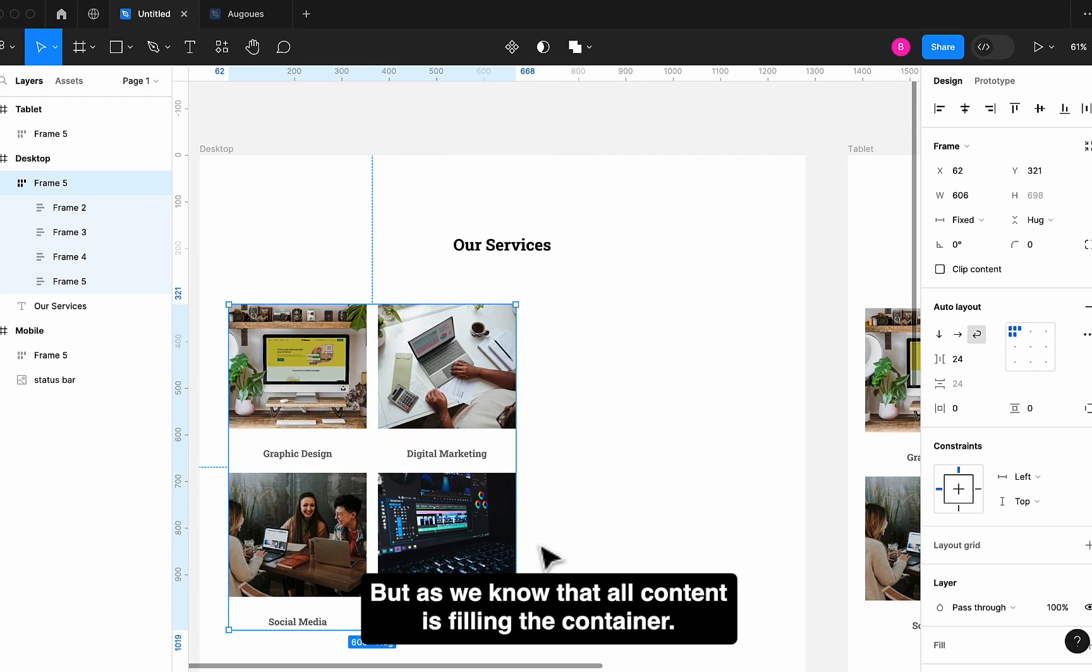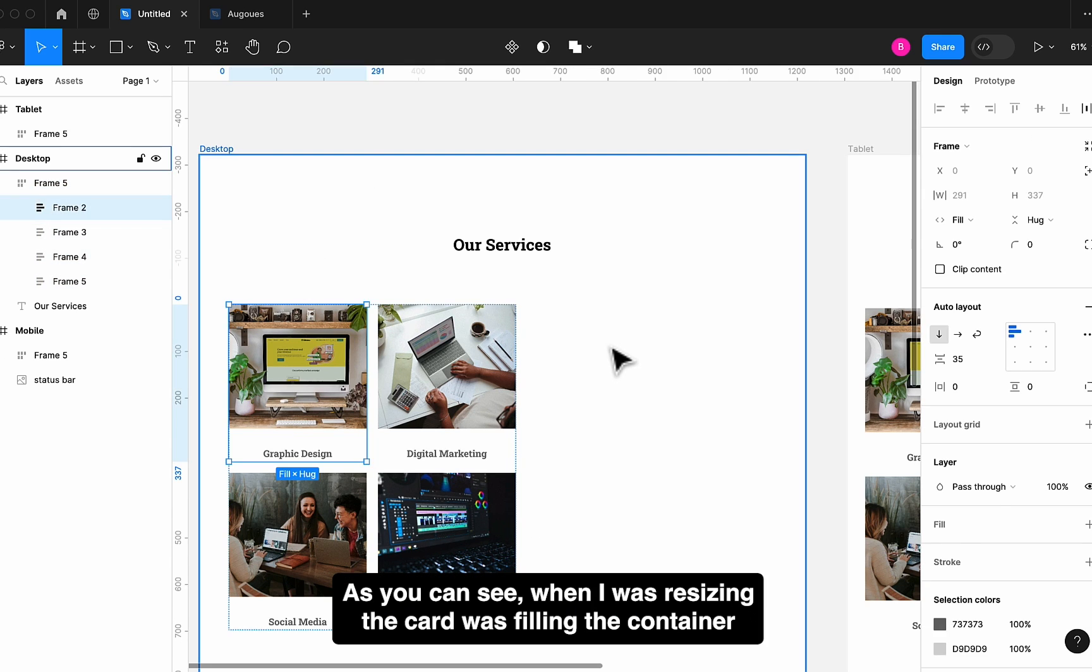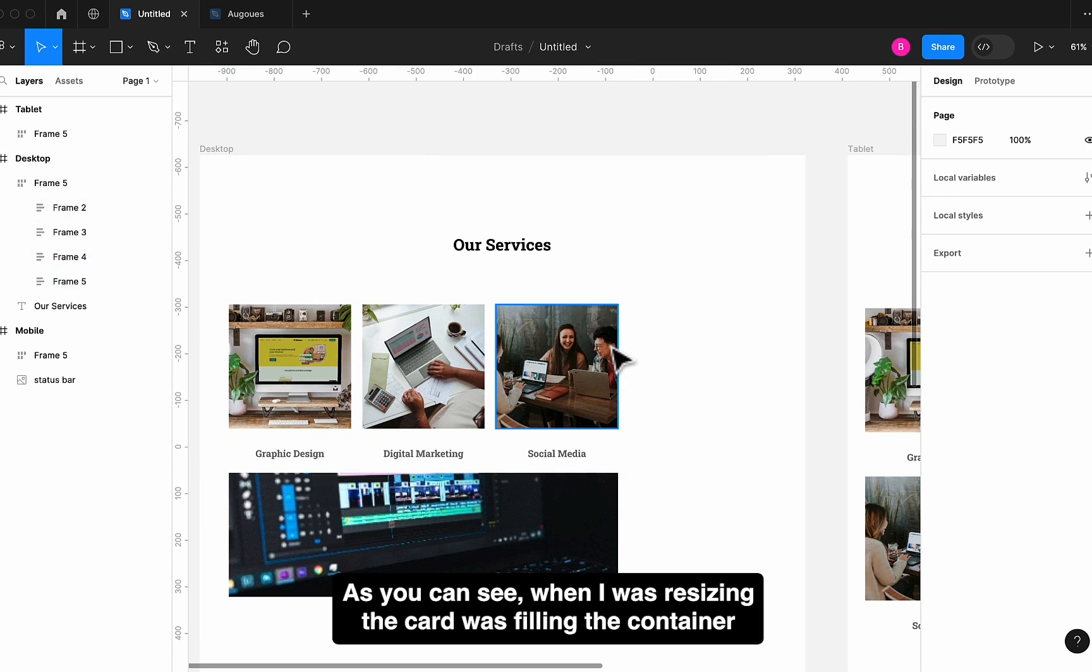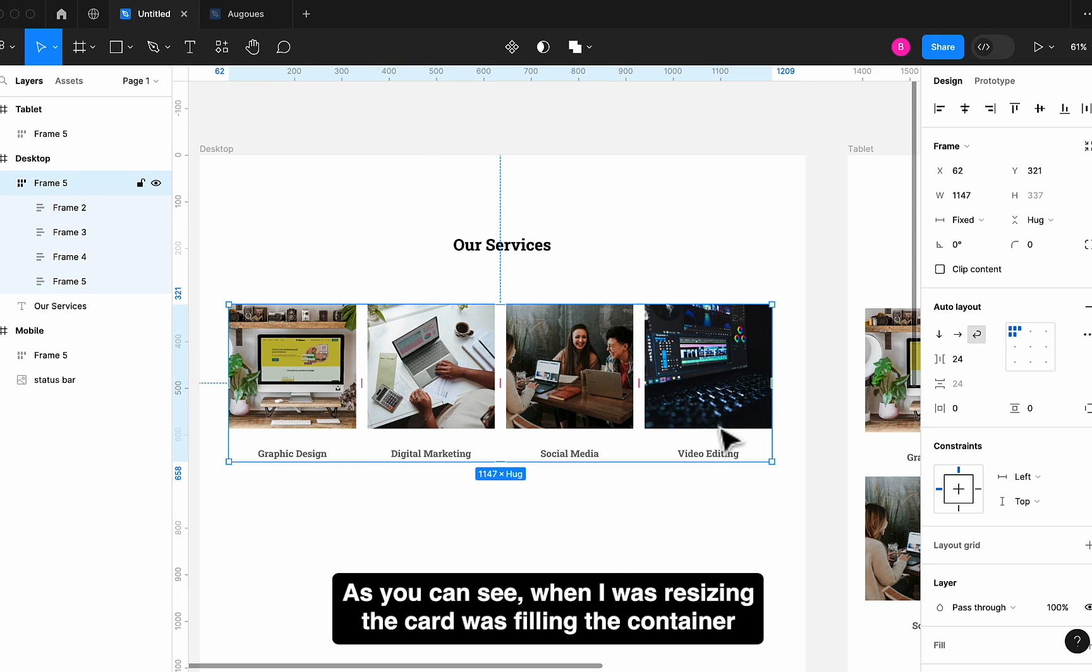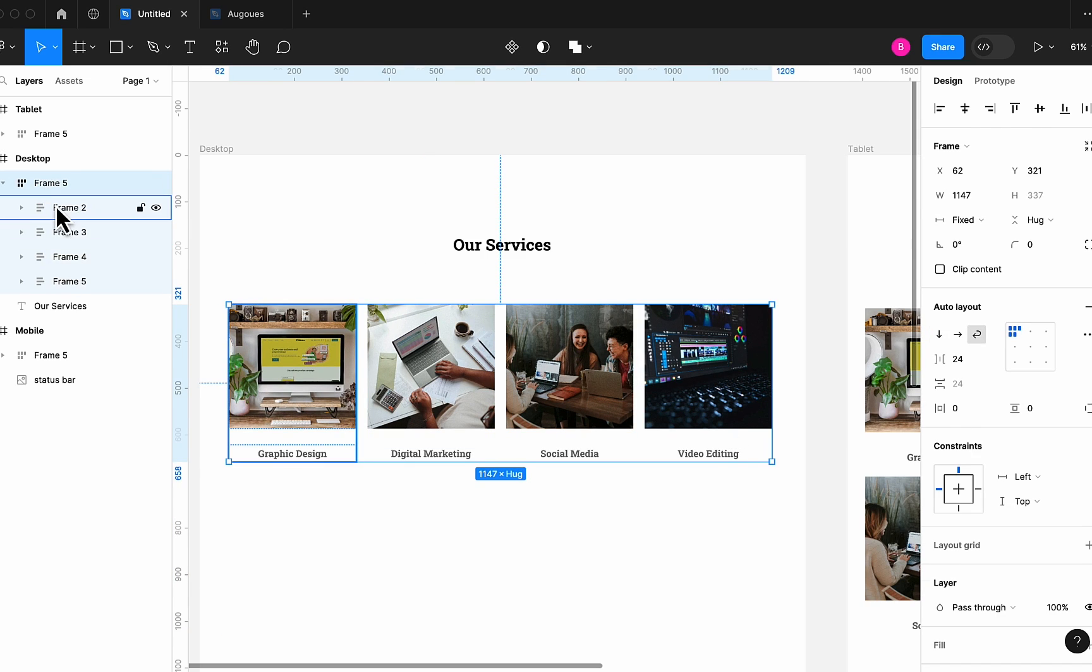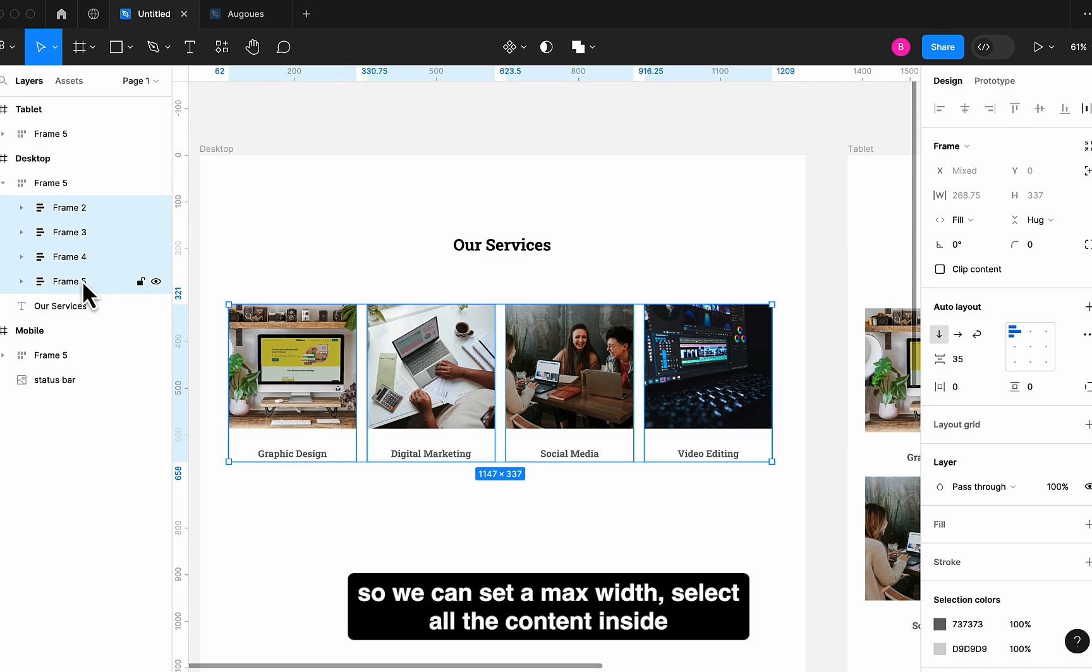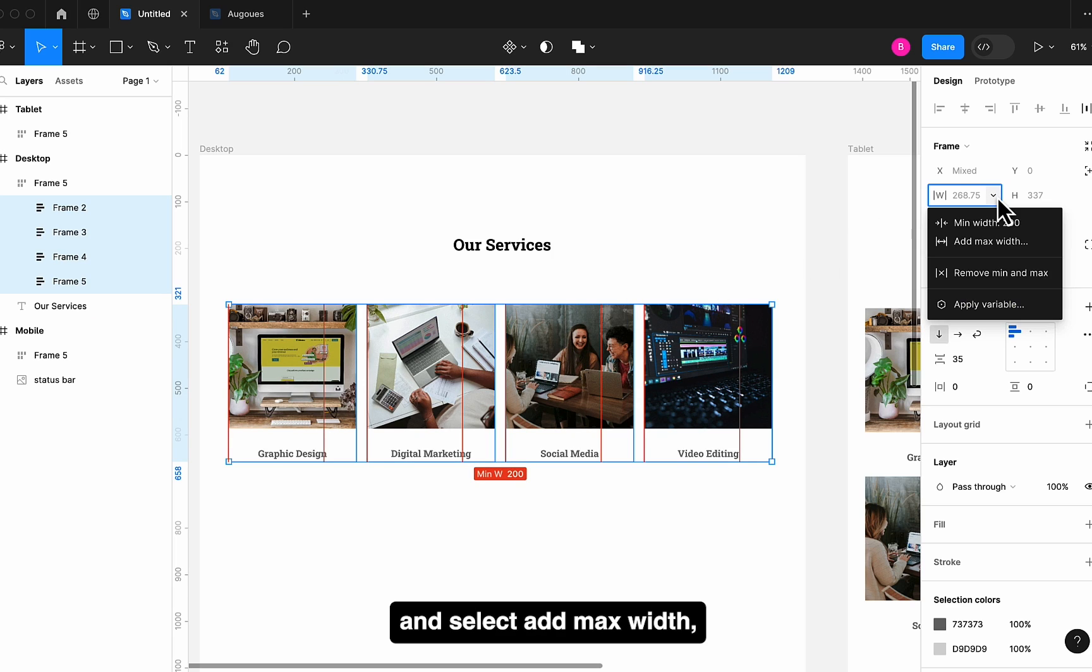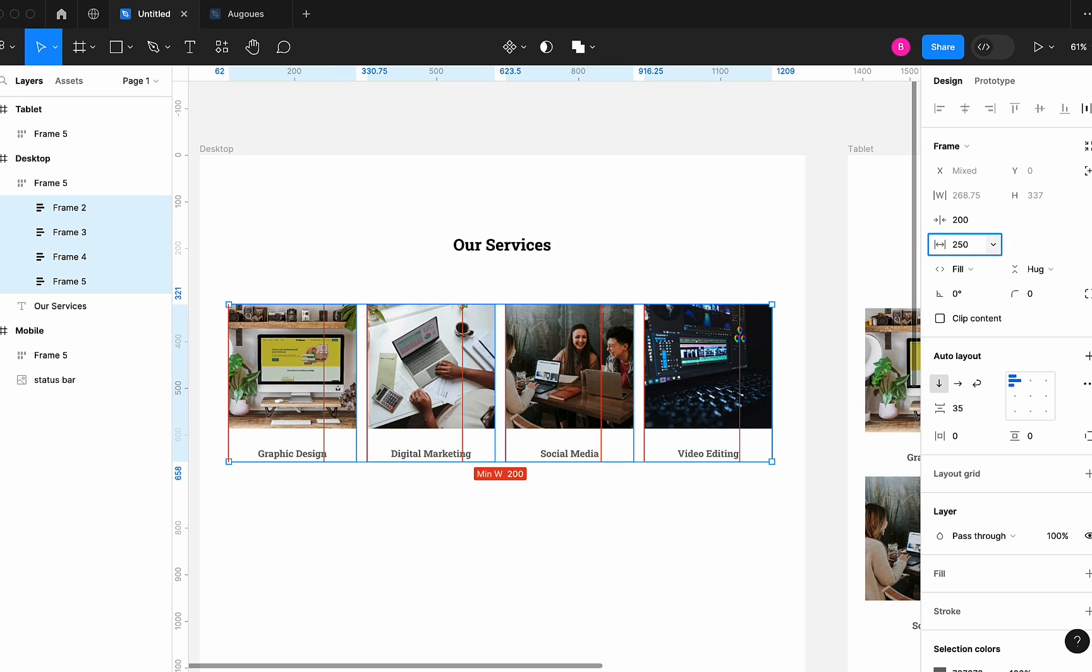But as we know that all content is filling the container. As you can see, when I was resizing, the card was filling the container. So we can set a Max Width. Select all the content inside and select Add Max Width. Set it to something like 250px.